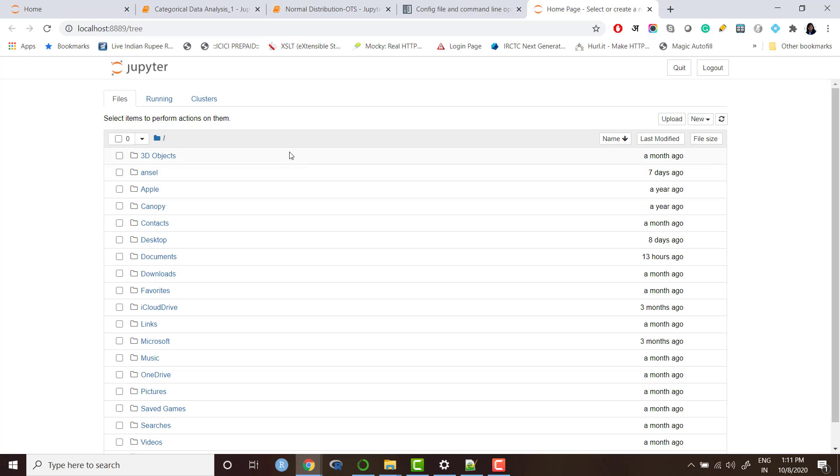In this video, what we are going to discuss is when you open up the Jupyter notebook, by default it opens up the C drive folder.